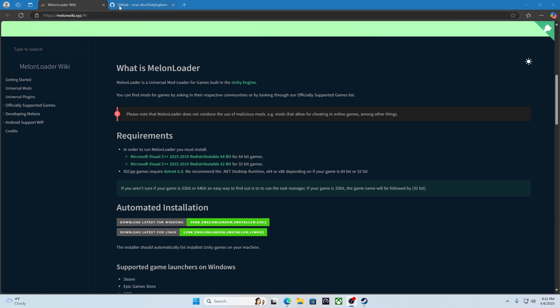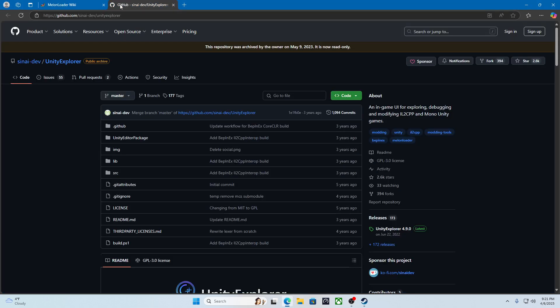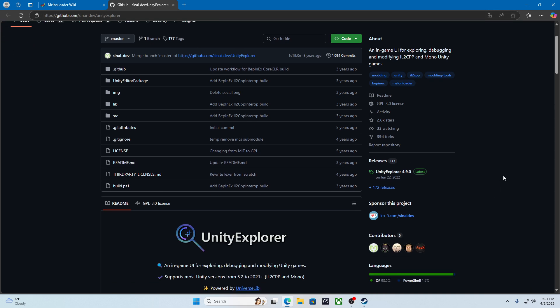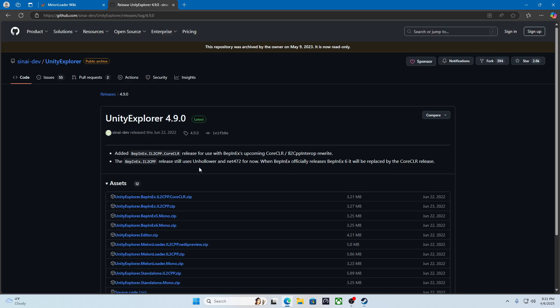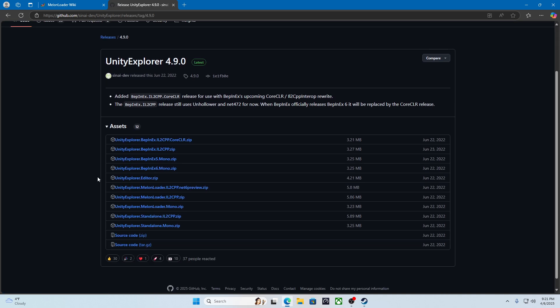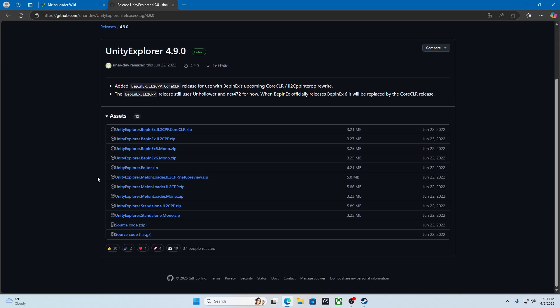Next, you can go to github.com slash sni dash dev unity explorer. Then you go to the right side, on releases, and then unity explorer 4.9.0. Scroll down to unity explorer melon loader mono zip.